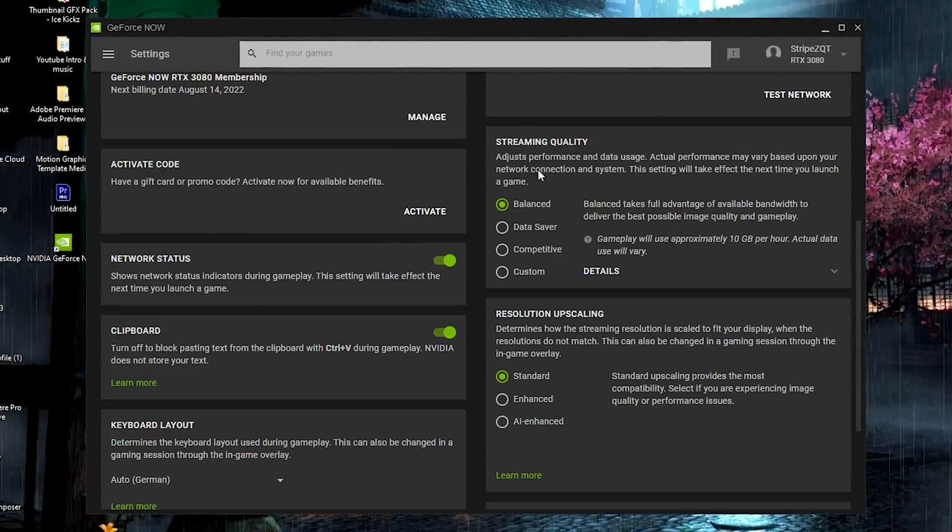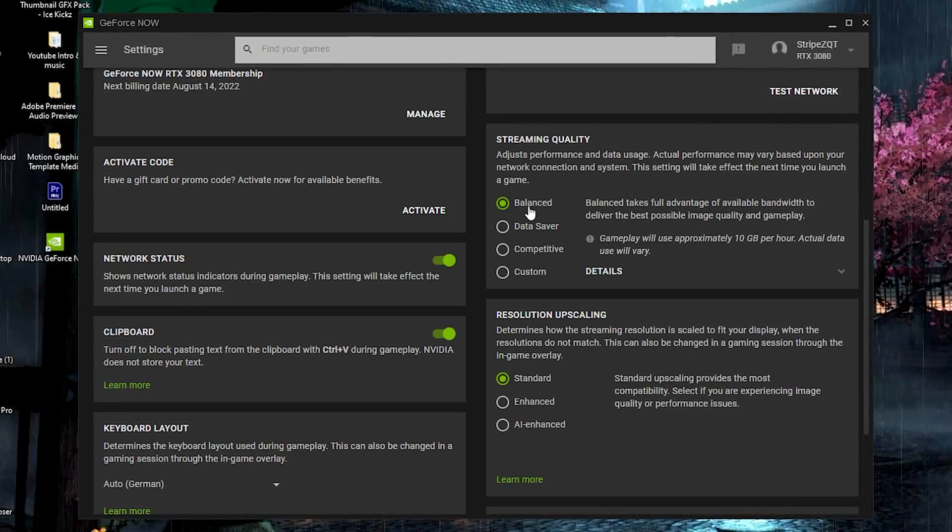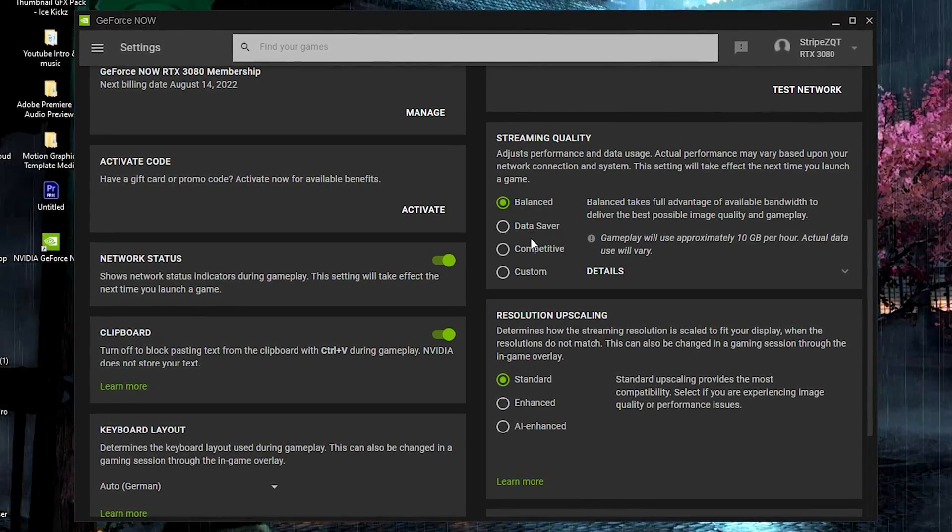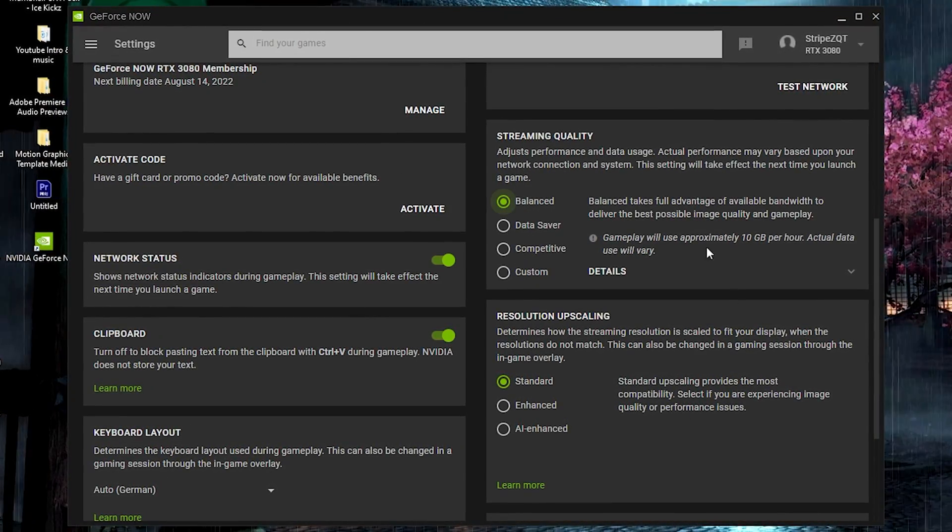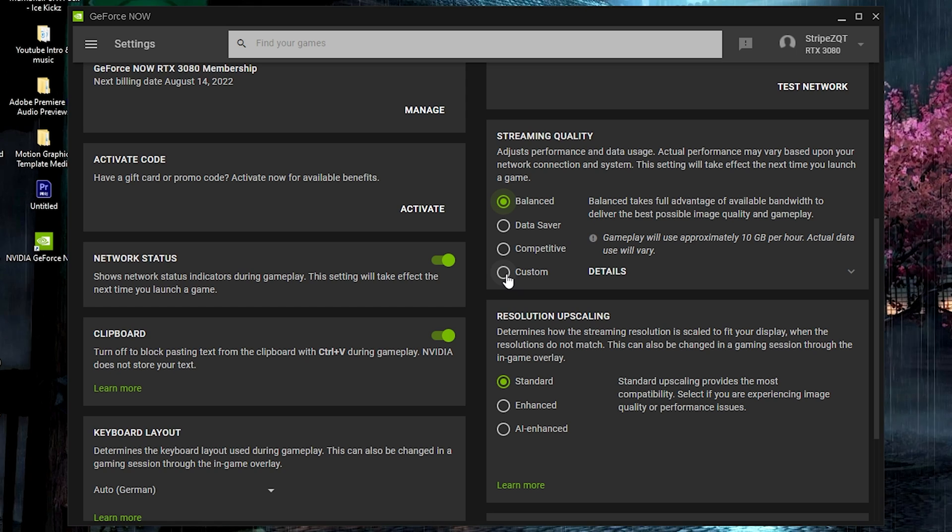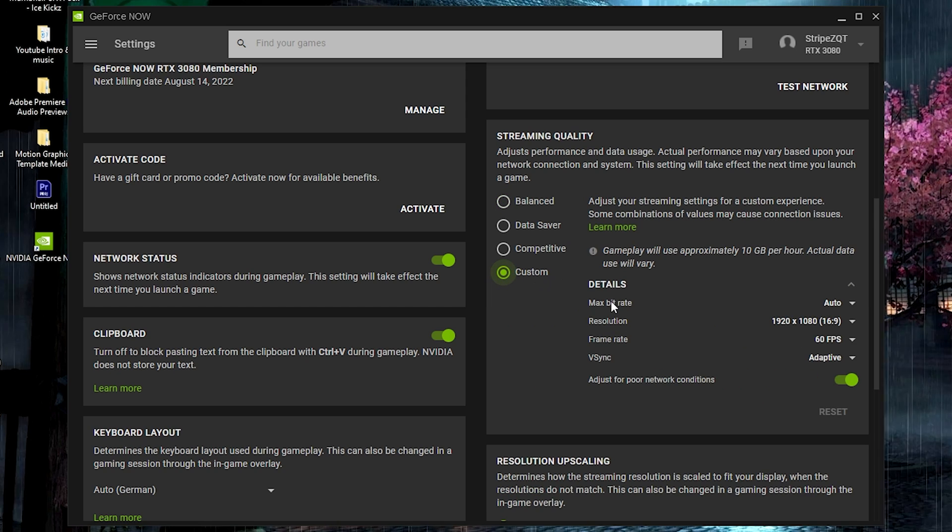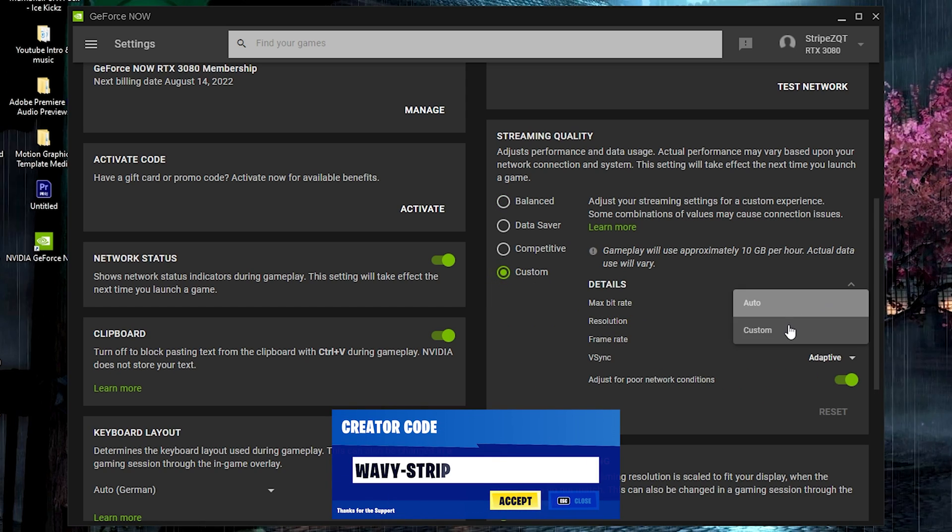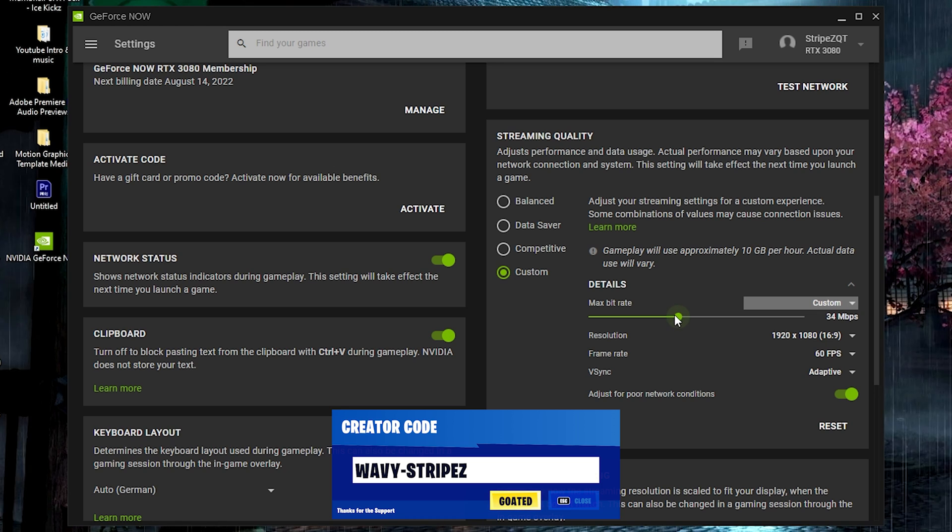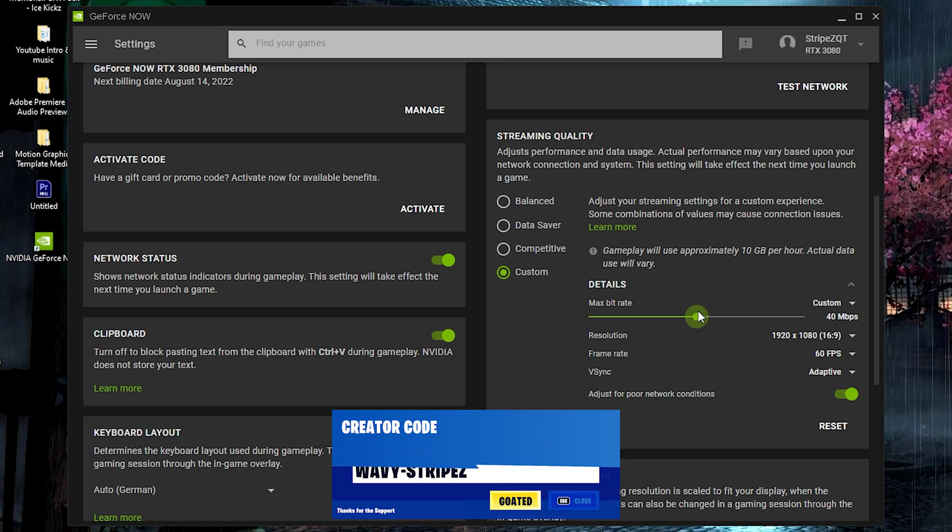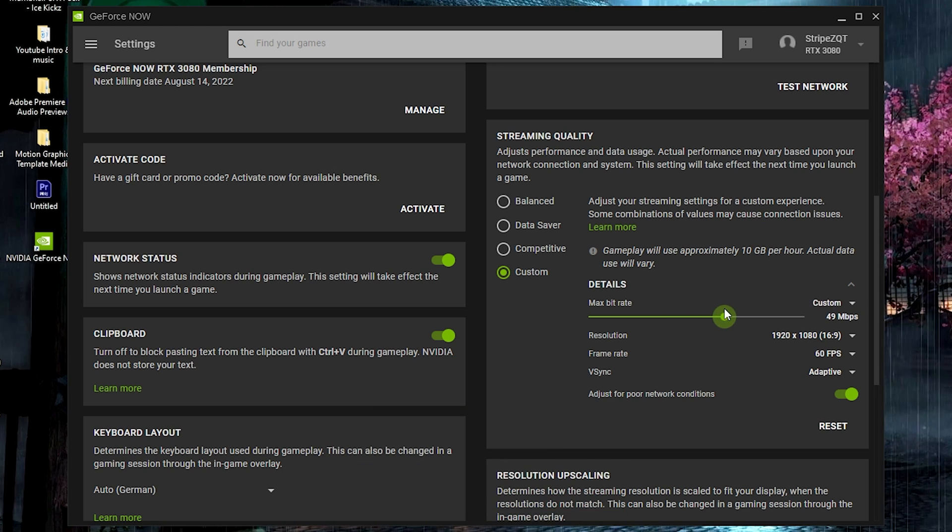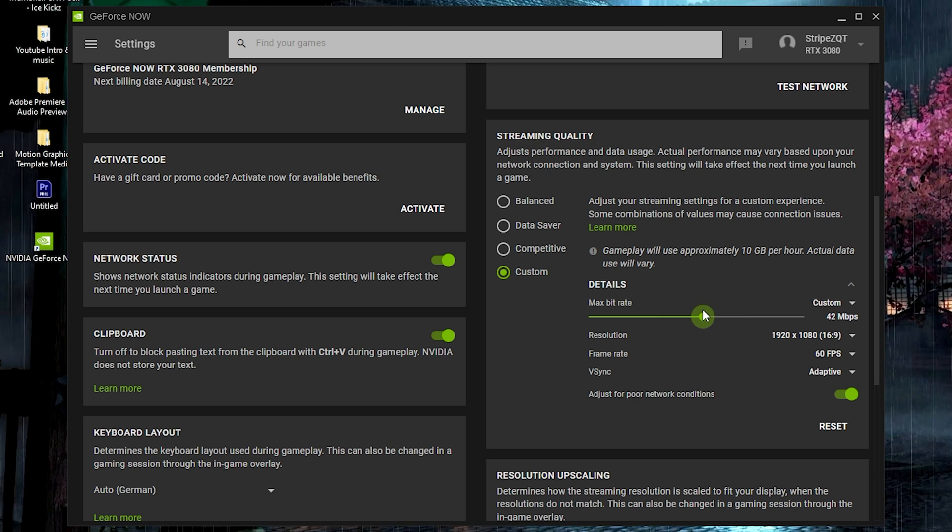We can see in the first place we have streaming quality: balanced data server, competitive, or custom. What I'm trying to tell you is that you should go 100% onto custom. Then once we have your max bitrate, you have to actually put it onto custom as well, and I would say on a decent internet connection something between 40 to 50 megabytes per second is the sweet spot.